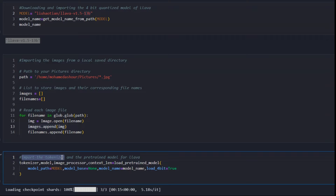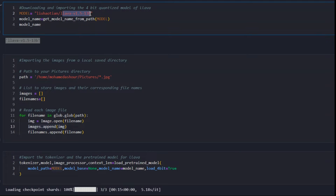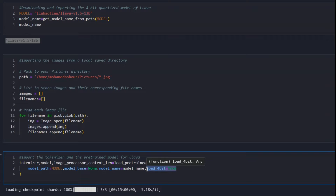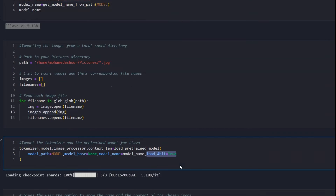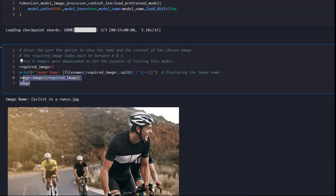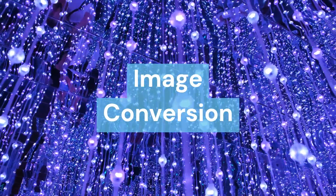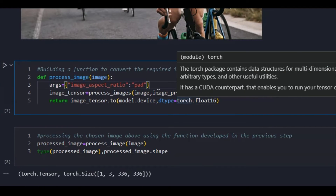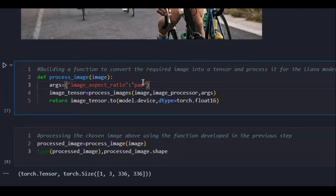The last part of this step is importing the tokenizer from the large language model. I've imported the tokenizer from the loaded LLaVA version 1.5 13 billion parameter model and enabled 4-bit quantization to allow using that large language model on a consumer-grade GPU. The end result shows the third image stored in the images array, which is called 'cyclist in a race.'